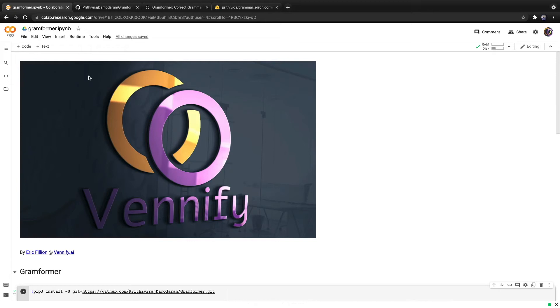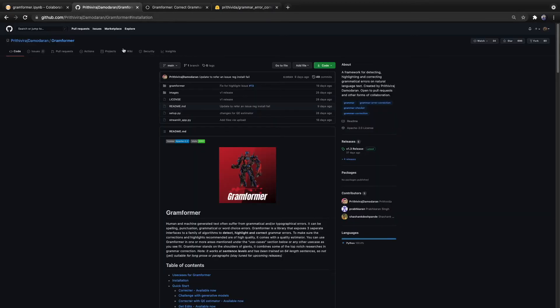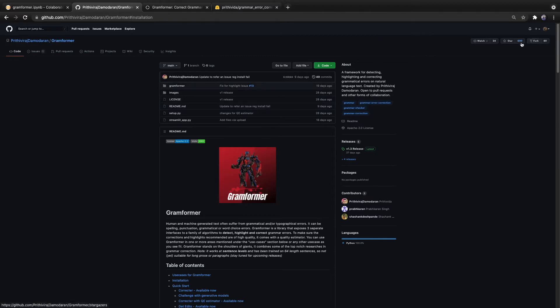In this video, we'll discuss how to use a transformer model called Gramformer. Gramformer is a text-to-text T5 model, and it corrects the grammar of inputted text. It was released less than a month ago and already has close to 700 stars.